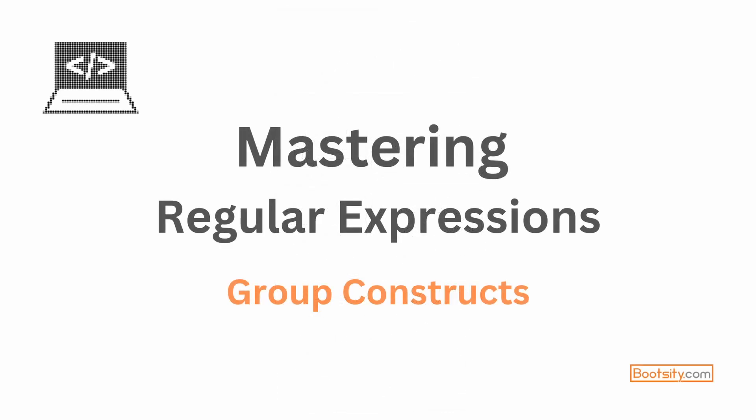Hi, welcome back to the sixth video in the series of Mastering Regular Expressions. In the last few videos we have learned a lot about regular expressions which includes quantifiers, anchors, meta sequences, and modifiers. In the last video on modifiers or flags, we learned how we can turn a particular flag on or off and by doing so we are directing